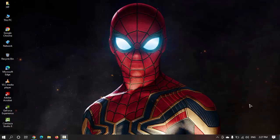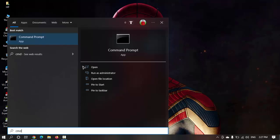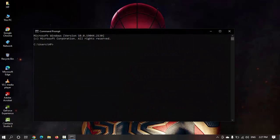We need to open the start menu and search for cmd command prompt. The command prompt has been opened, now I just need to write one command.